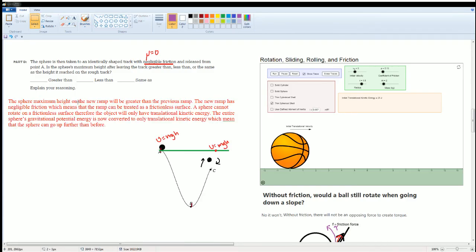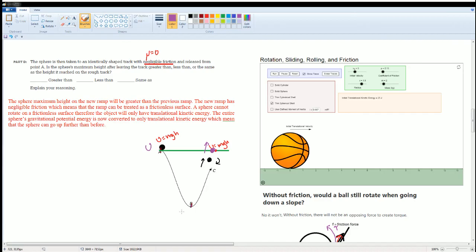The sphere's maximum height on the new frictionless ramp will be greater than on the previous rough ramp. On the frictionless ramp there is no rotational kinetic energy (K_r = 0, since mu = 0). The energy chart shows the sphere going from all gravitational potential to all translational kinetic energy and back to all gravitational potential — with no energy lost to rotation.